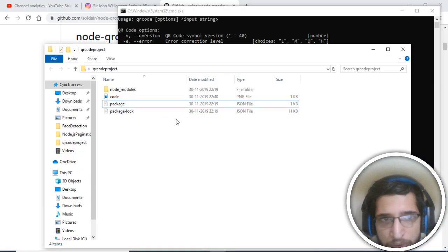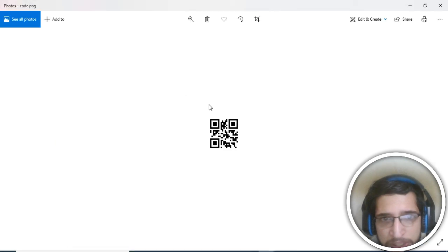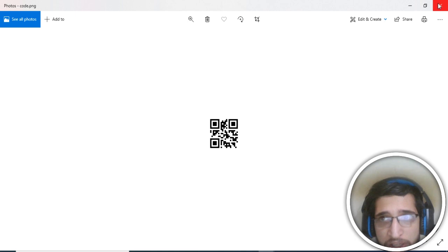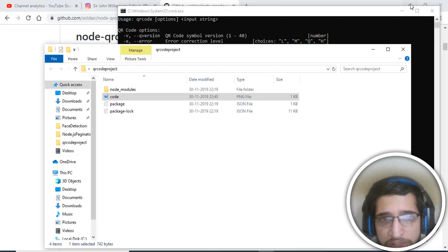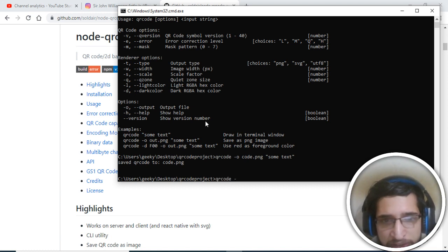If you go back to your folder, you can see that the file 'code.png' has been created. If you open this PNG file, this is the QR code being generated. You can even control the scale factor of the image and change the color.